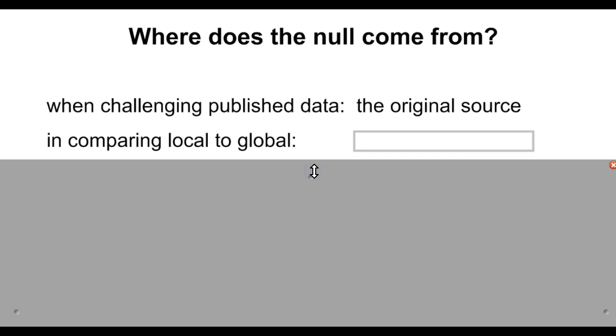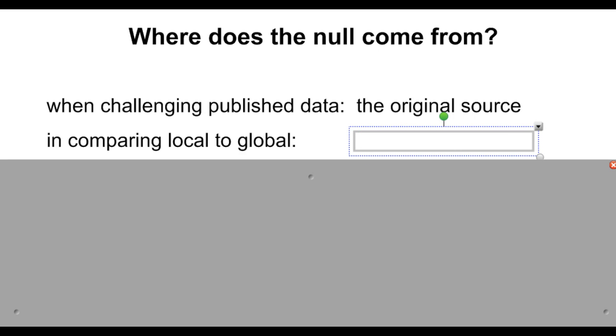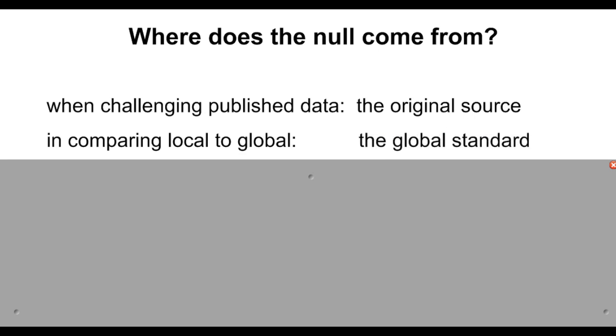If you are comparing something local to something global, let's say your typical basketball team has an average height of something, but you think that the team in this city has a higher average height, you would use the null to be the global standard, whatever it typically is outside of just your local area, but everywhere.